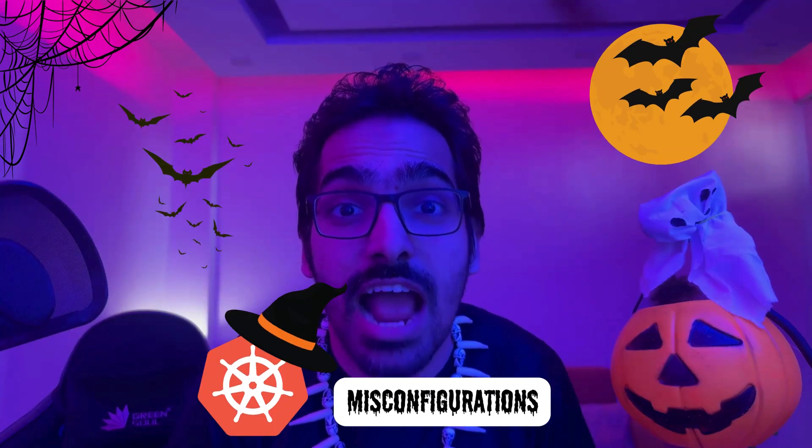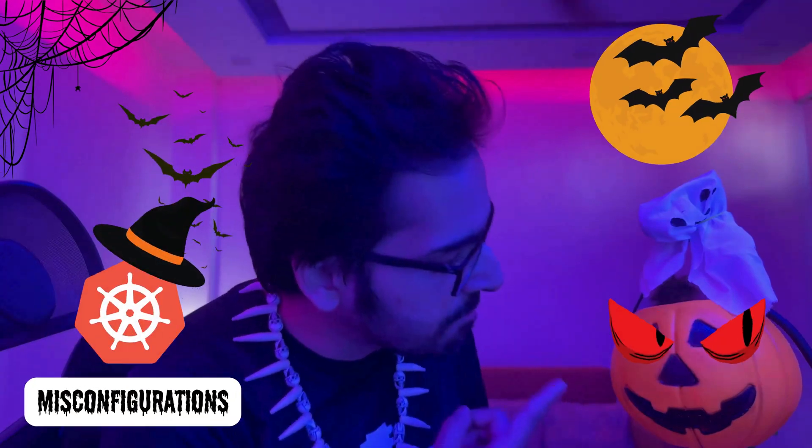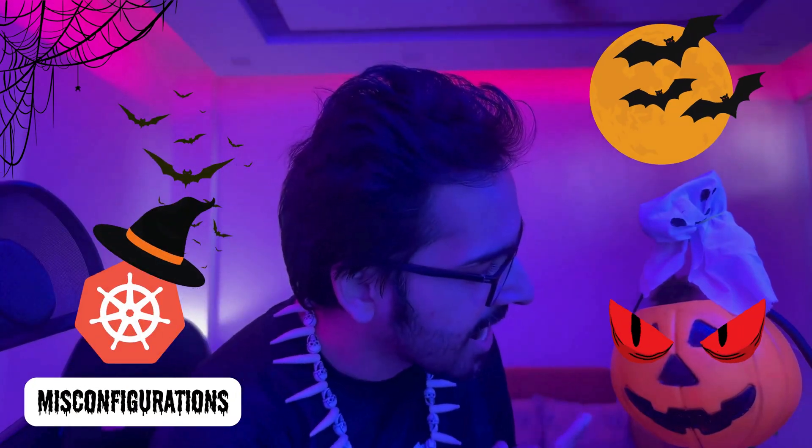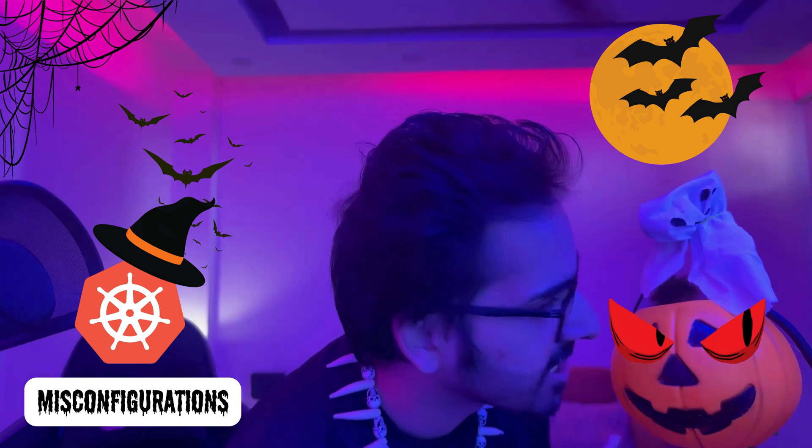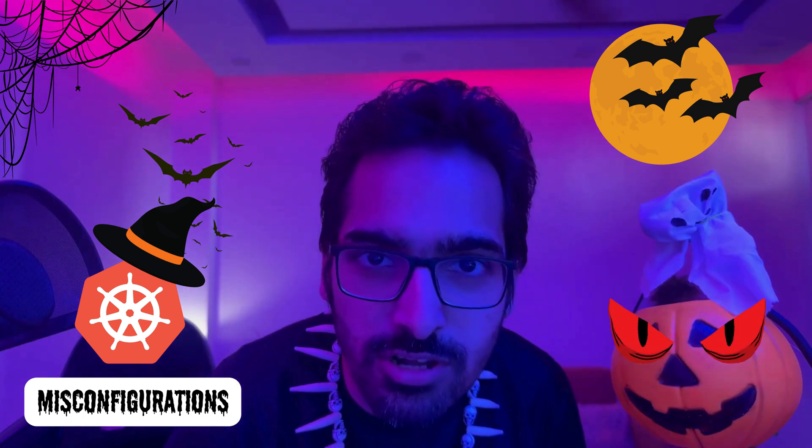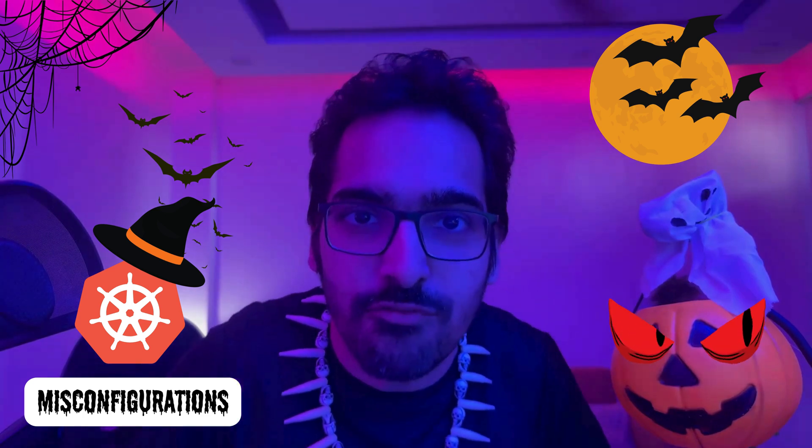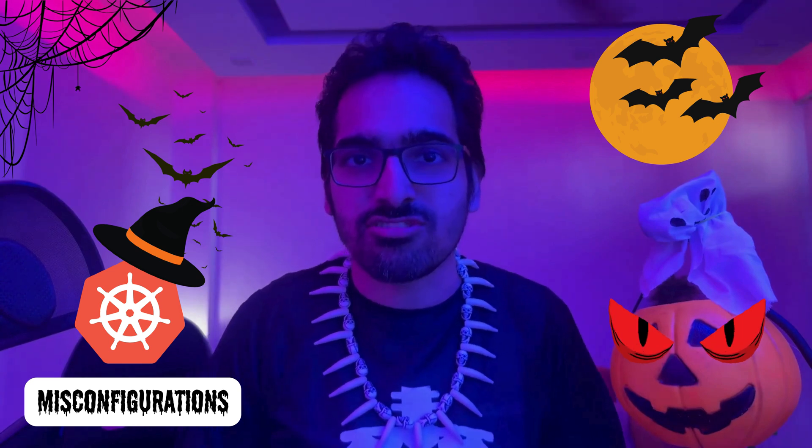The scariest thing is the Kubernetes misconfigurations. Our spooky pumpkin has actually created a lot of misconfigurations for us and we have to fix it. So you, my Kube Simplify audience, just stay with me and we will go through this together.